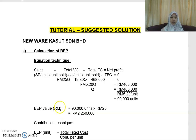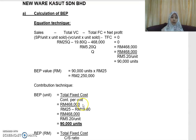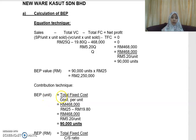That is the break-even point in units. To express it in value, take 90,000 units times the selling price per unit of RM25, giving RM2.25 million. You can also use the contribution technique, where break-even point in units equals total fixed cost divided by contribution per unit.